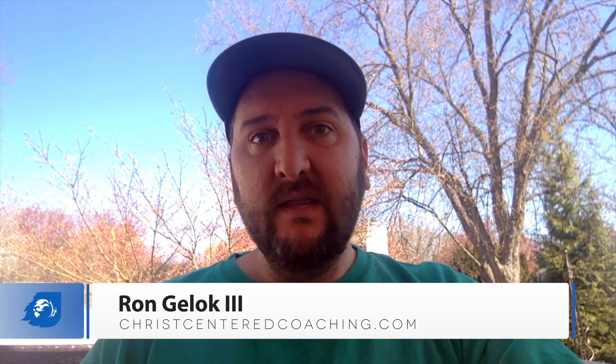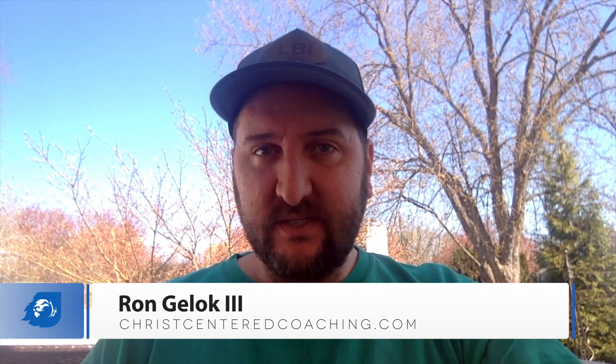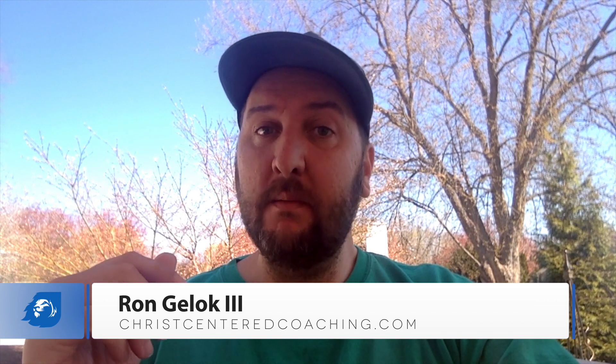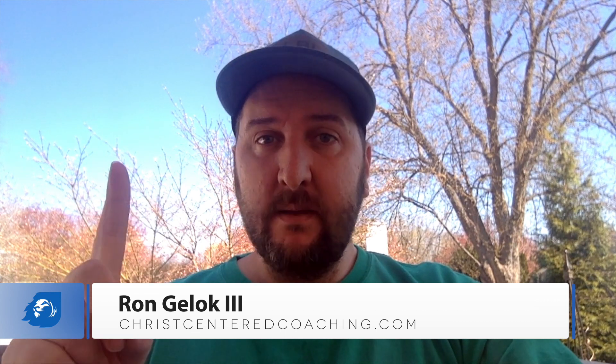Hey coach, it's Rev. Ron Gilok here with Christ Centered Coaching and today I'm going to show you how to set up one-time payments and recurring monthly payments for your coaching business. Whether your clients want to pay one-time for a package or pay monthly, you'll know exactly how to get paid and make the whole thing automated and flawless.